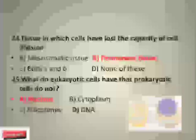In which cells have lost the capacity for cell division — meristematic tissue, permanent tissue, both A and B, or none of these? The correct answer is permanent tissue.